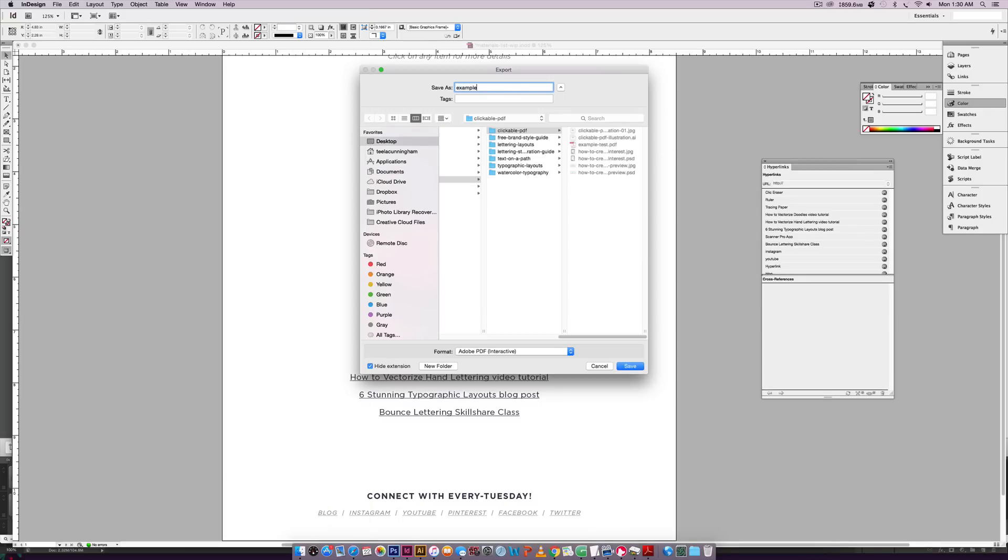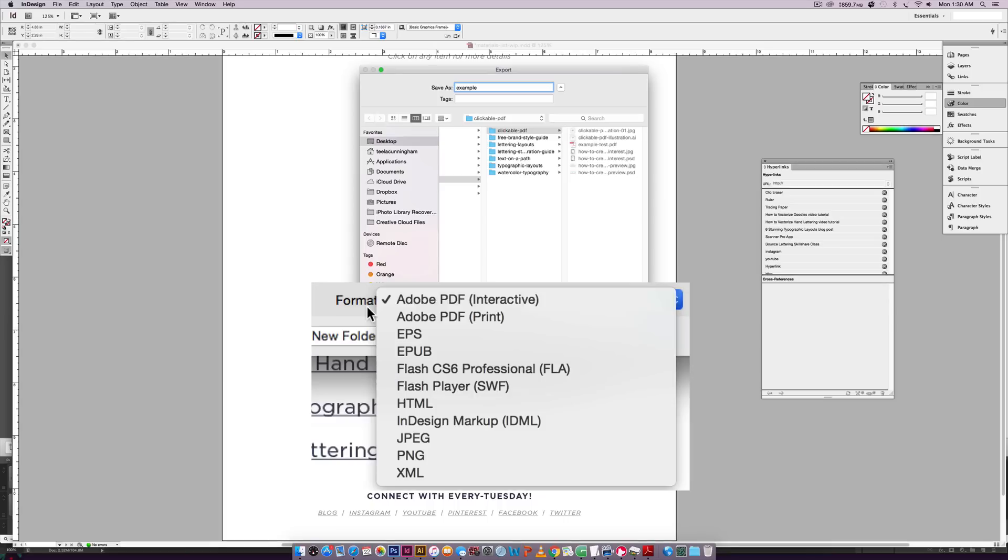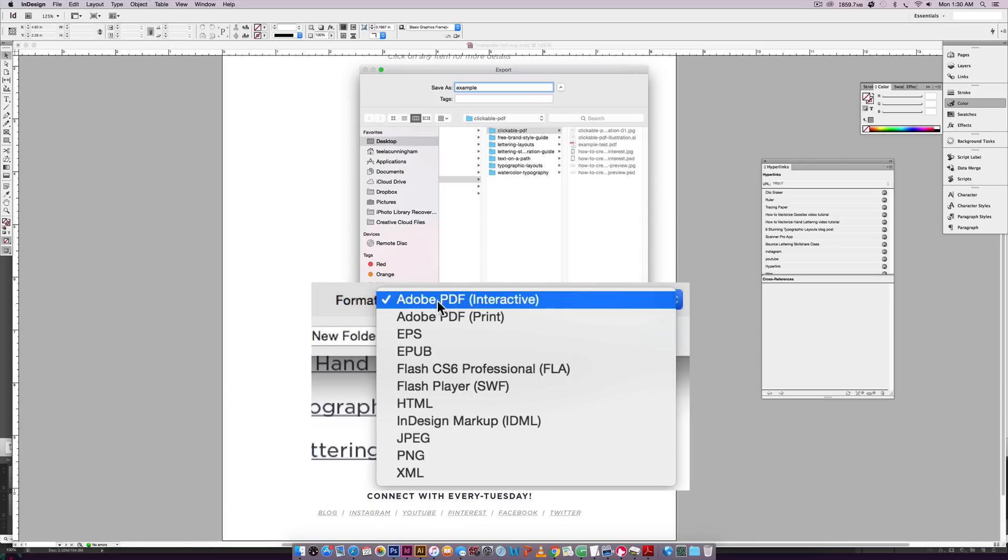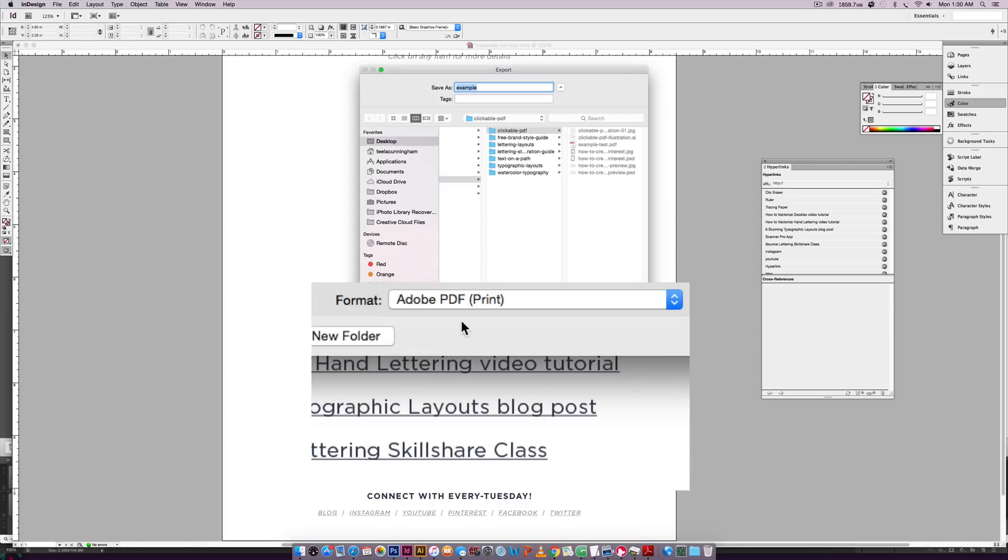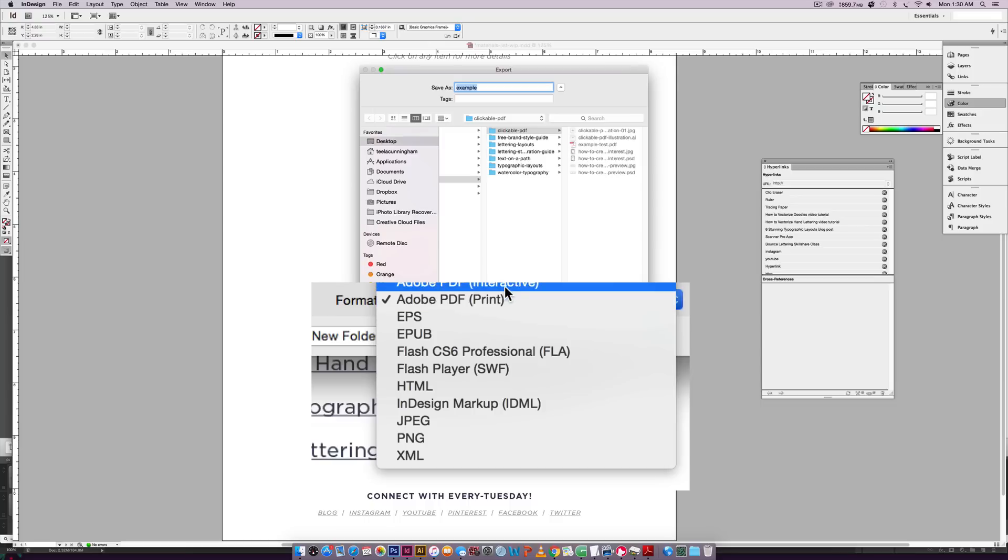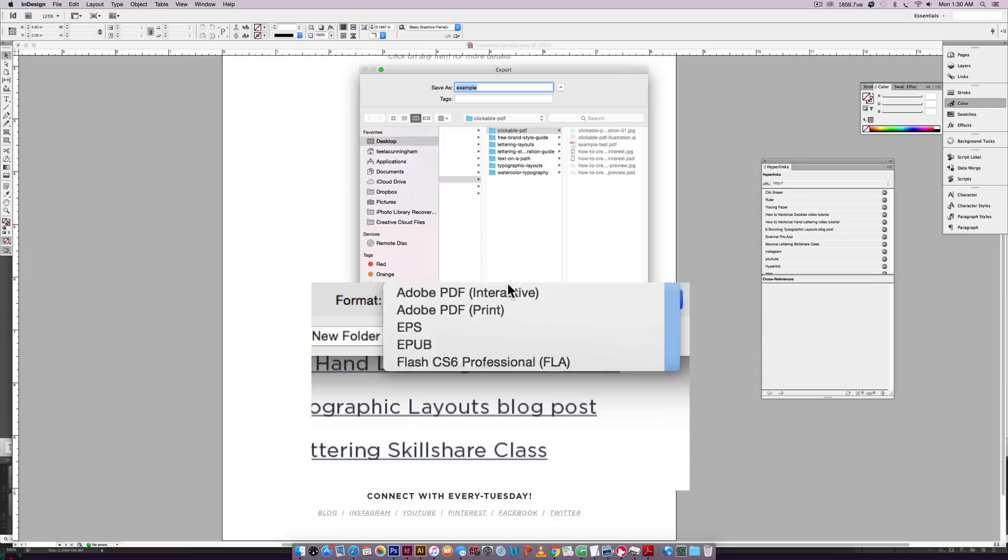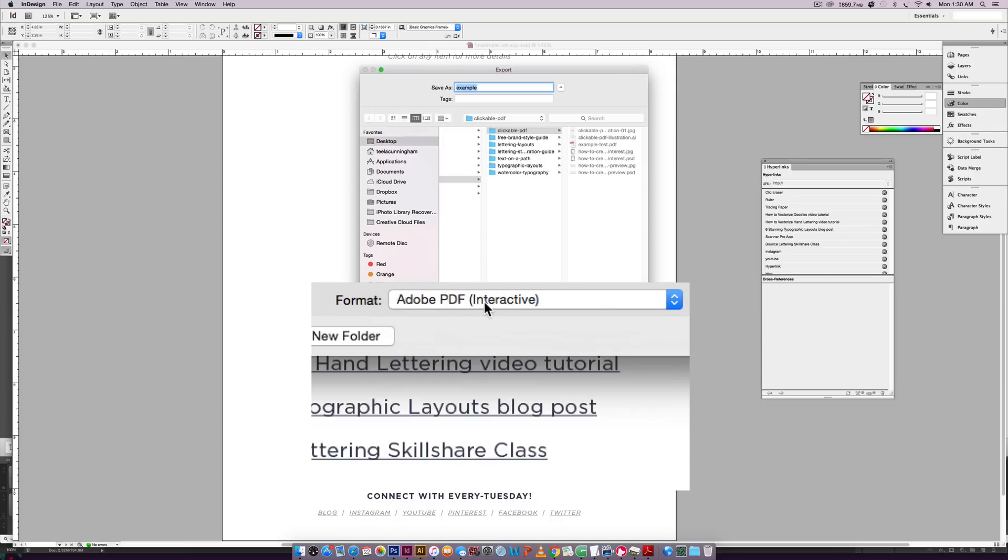So hit export and then choose where you want it to go. So I'm going to just call this example. And then down here, this is really important where it says format. You want to choose Adobe PDF interactive. I think it defaults to Adobe PDF print. Just make sure it's changed to interactive right here and then hit save.